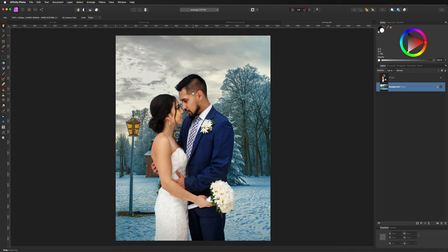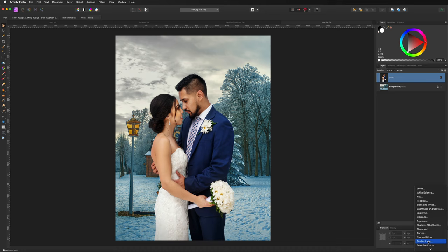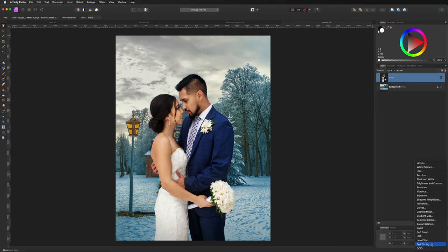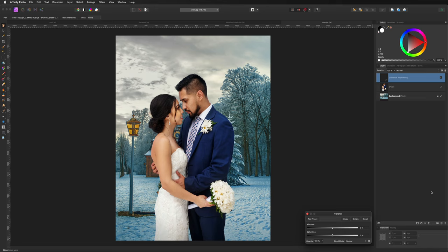Now we'll add color effects to blend the couple with the background and use the paintbrush to add a snow overlay to make it look more authentic. Come down to Adjustments and select Vibrance. Bring the saturation down a little bit to lighten the skin tones to better match the wintery background — something like that is looking more realistic.